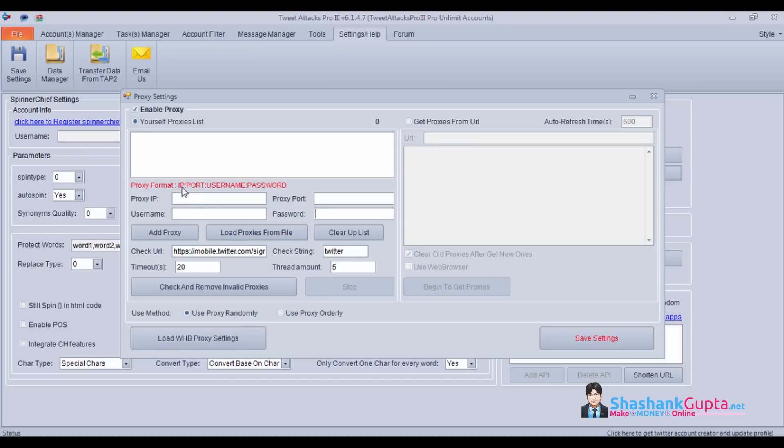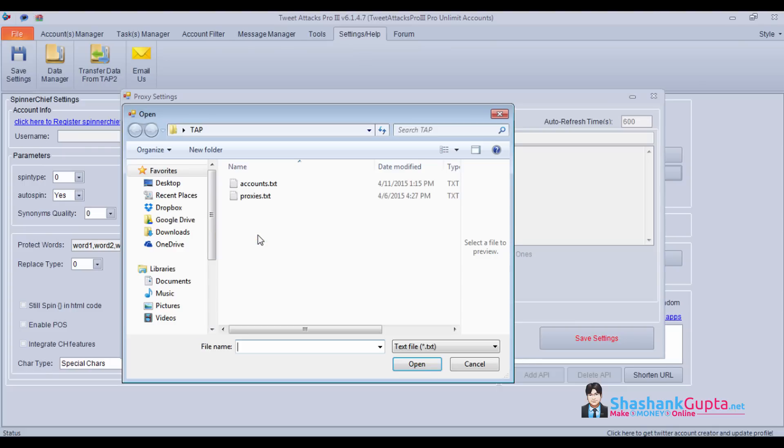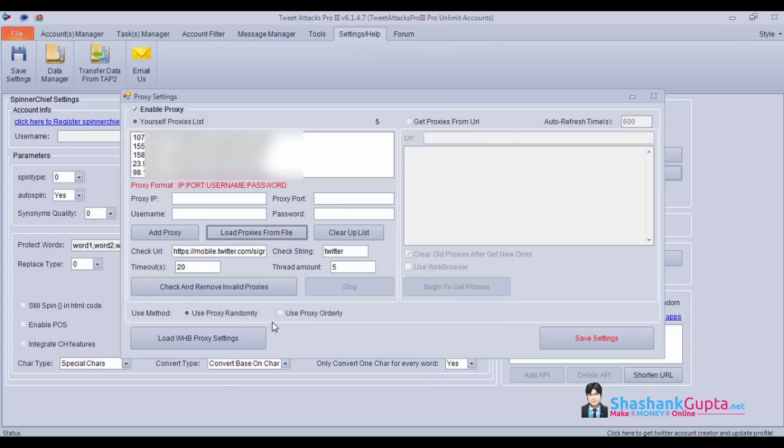You need to use the format IP, port, username and password. So I have a list of proxies in a txt file. I'll load that.